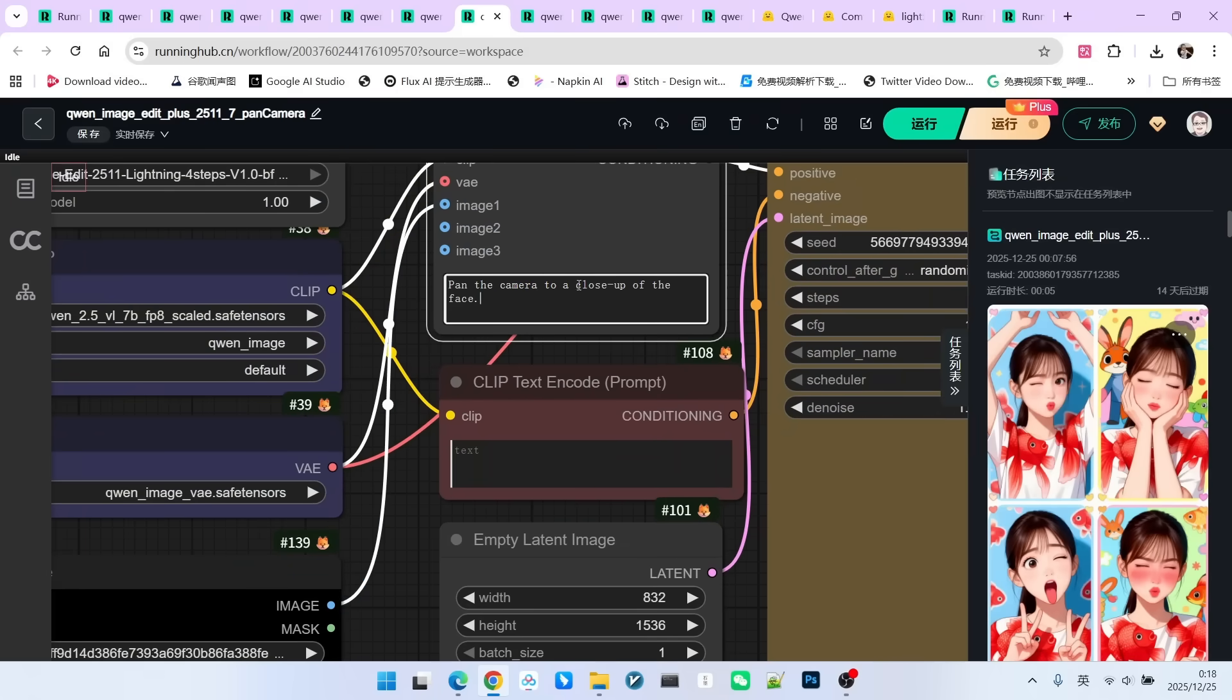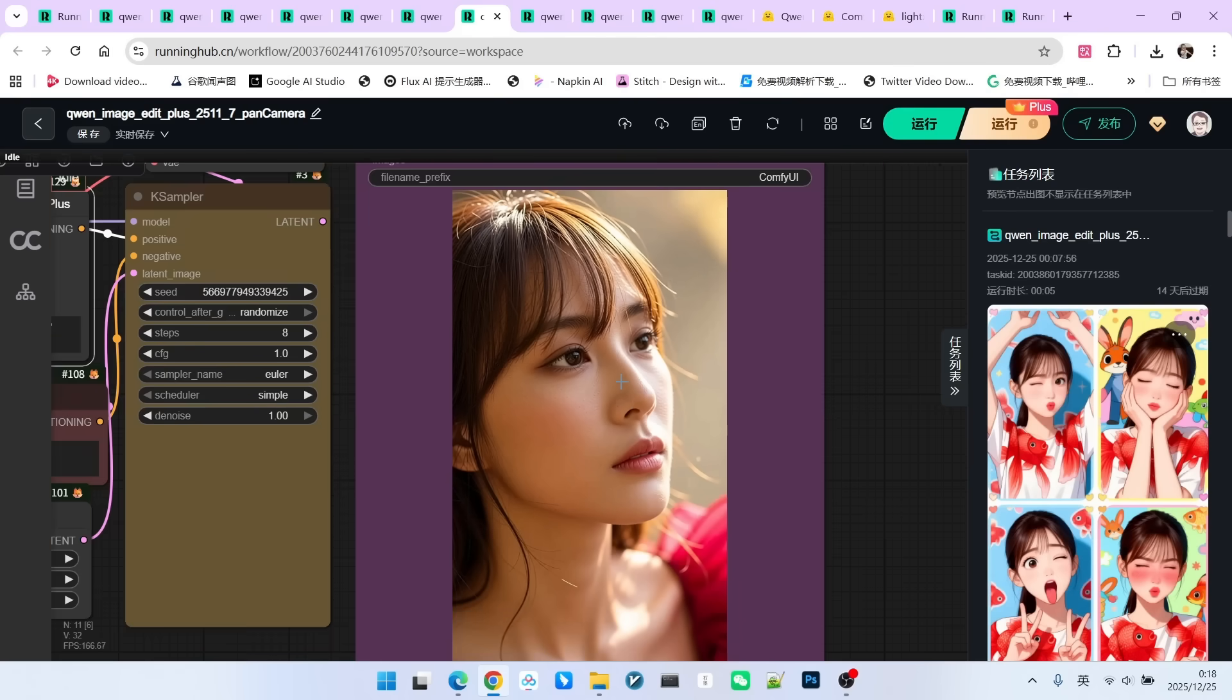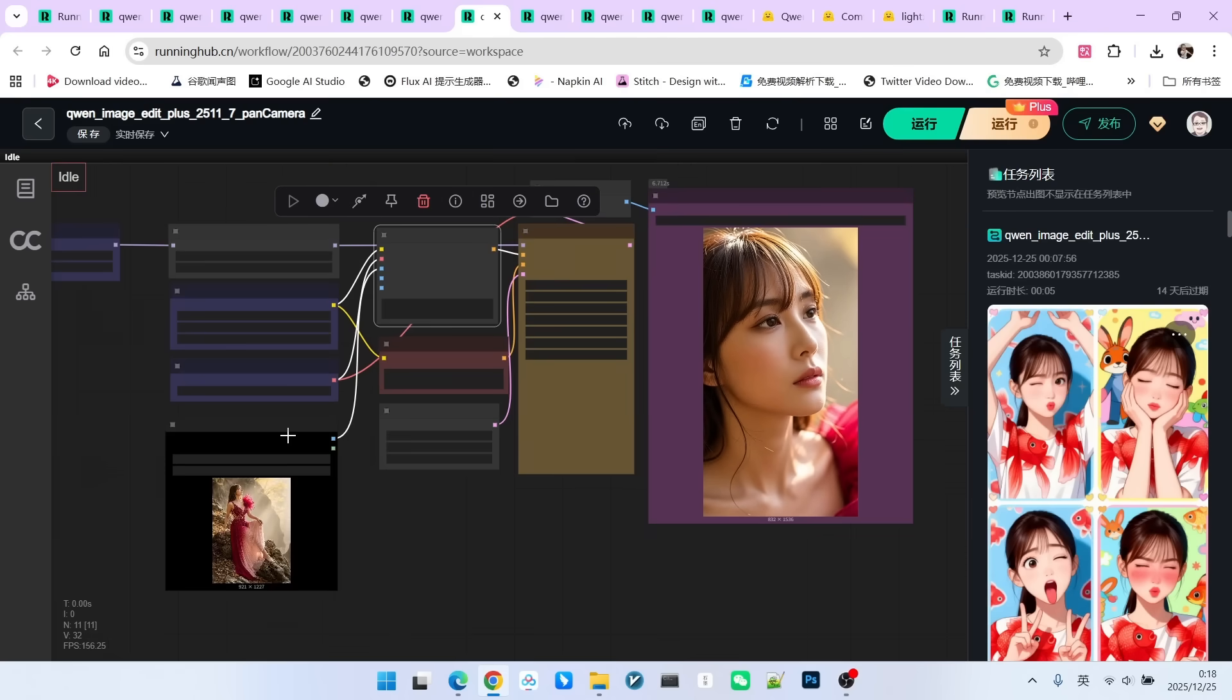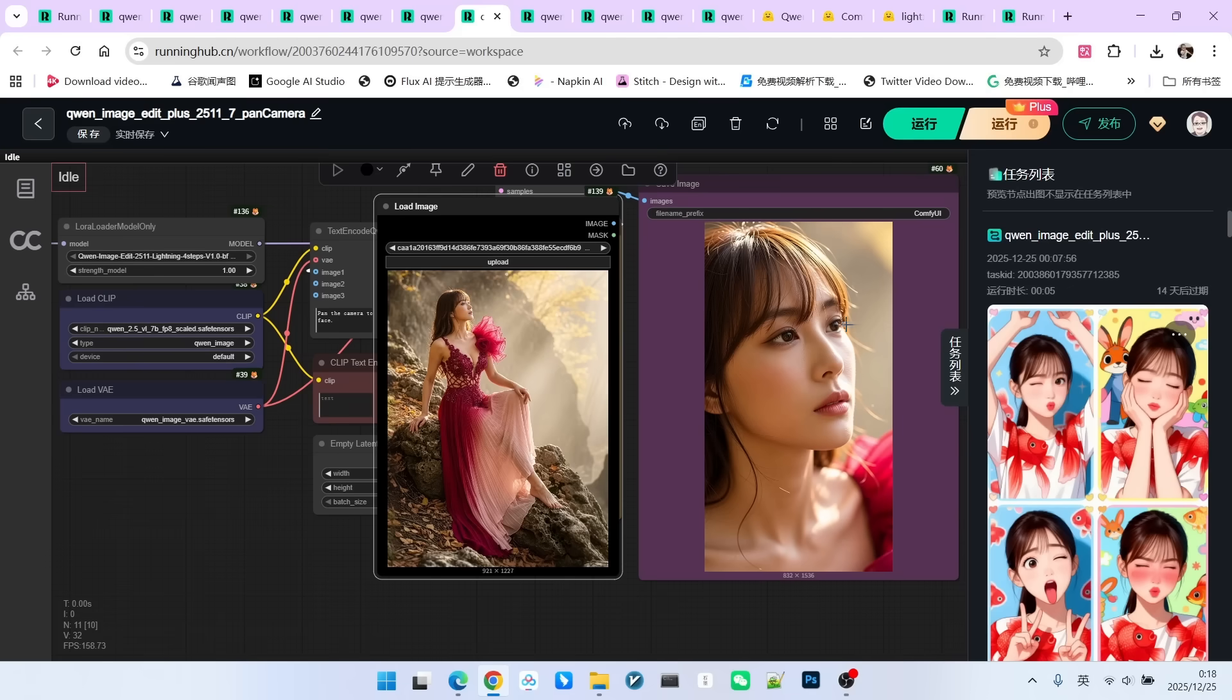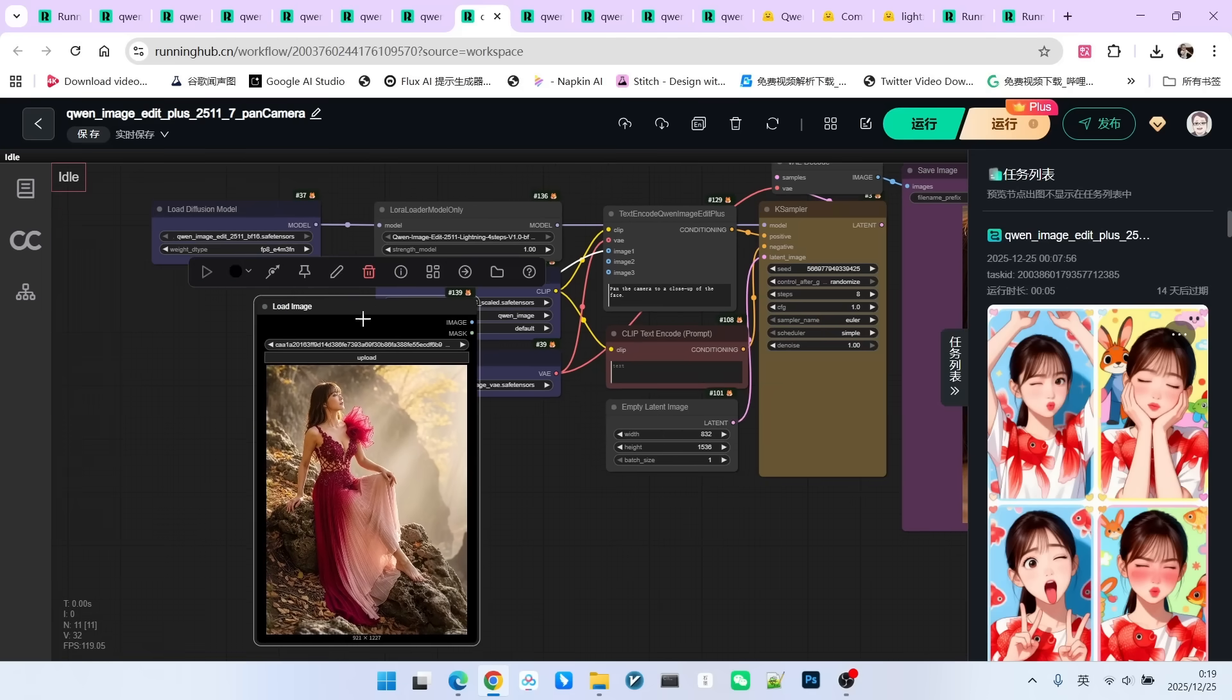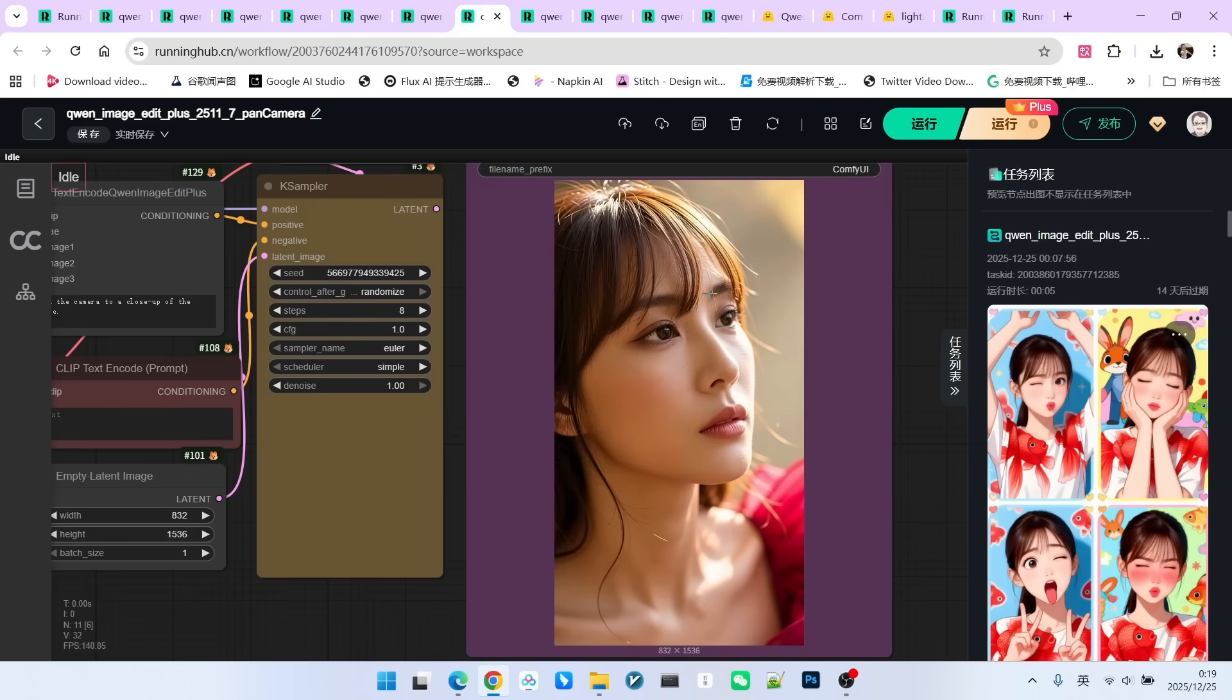Let's look at the generated effect. Look, this facial close-up is done very well. Of course, it is not completely identical because you'll notice the original is a profile. And this one has turned slightly. The angle has changed a bit. But regardless, this camera zoom-in effect and the presentation of the close-up are, in my opinion, problem-free.